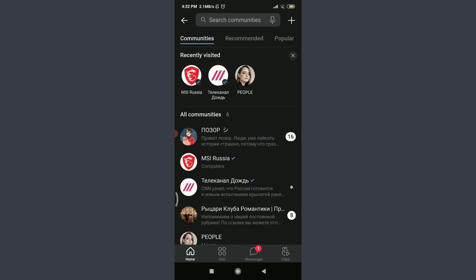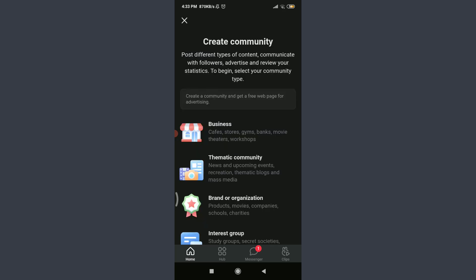So if I want to create my own, all I have to do is tap on this plus icon on the top right corner. Here I have an option of creating a communities post, different types of content, communicate with followers, advertise, and review my own statistics. To begin, all I have to do is select my community type.